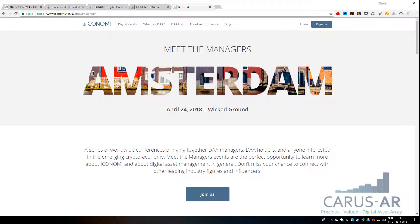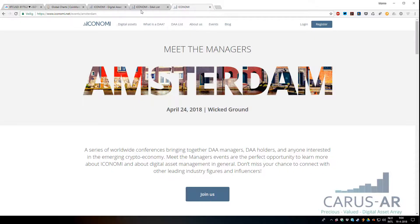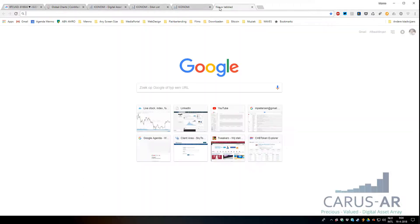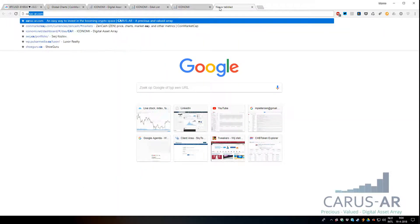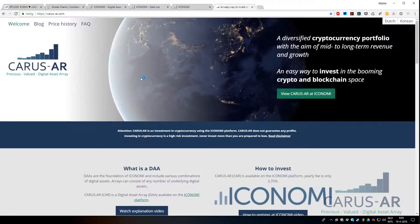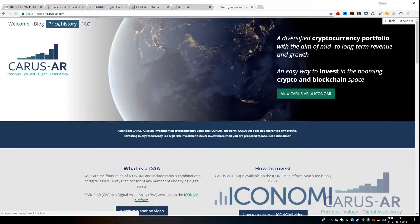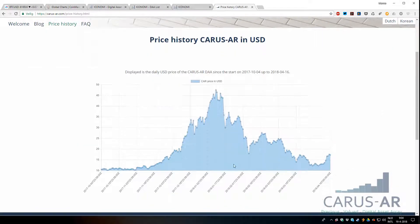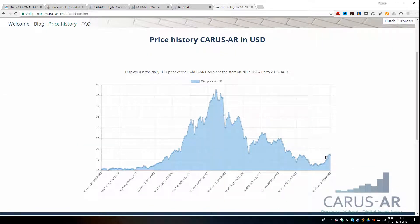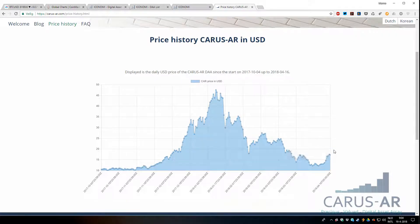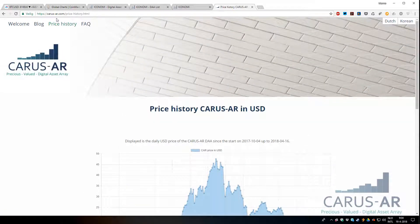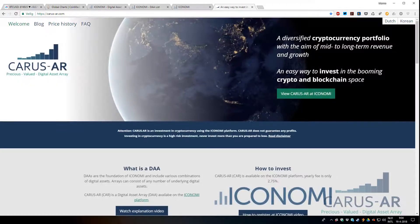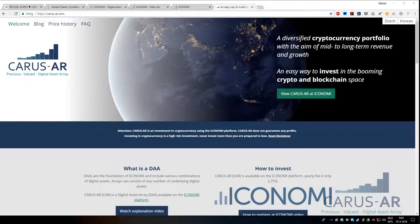If you want to find out more about CARUS-AR, you can visit iconomi.net and go to the CARUS-AR page, or visit carus-ar.com. Please have a look. I also have price history now, so you can see the price flow of CARUS-AR, and this will also represent the recovery. You can see here as well, so have a look there. Thank you very much.